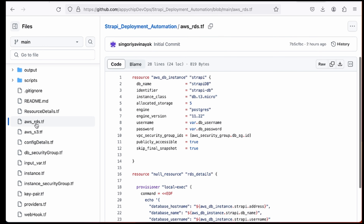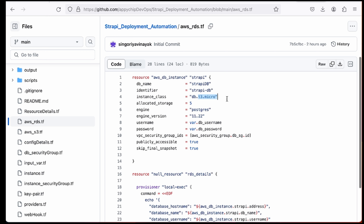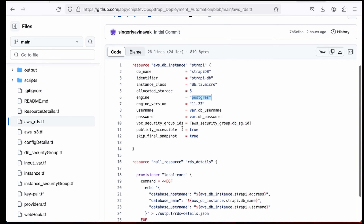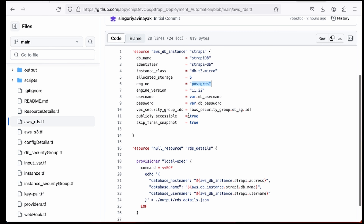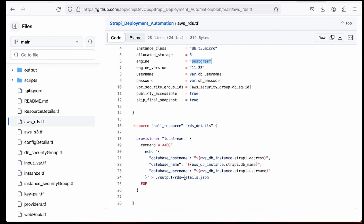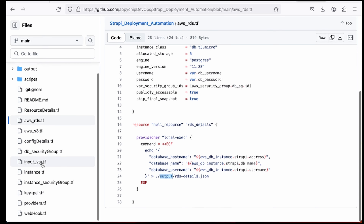The AWS RDS instance is defined in aws_rds.tf. We give it the name Strapi, the DB name is strapi_db, and it is a micro instance since this is just a demo with a small disk allocation. We specify Postgres as the engine, and username and password are provided via variables. It is set as publicly accessible for demo purposes — not recommended for production. The database details output by this RDS resource are saved to rds_details.json.